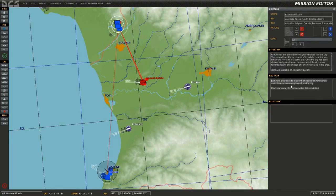The final red and blue task sections allow you to define information which will be displayed to only the side selected, which in this case is OPFOR.